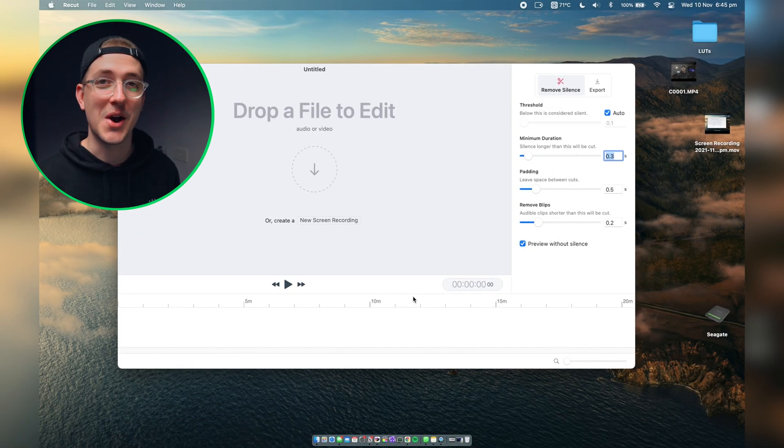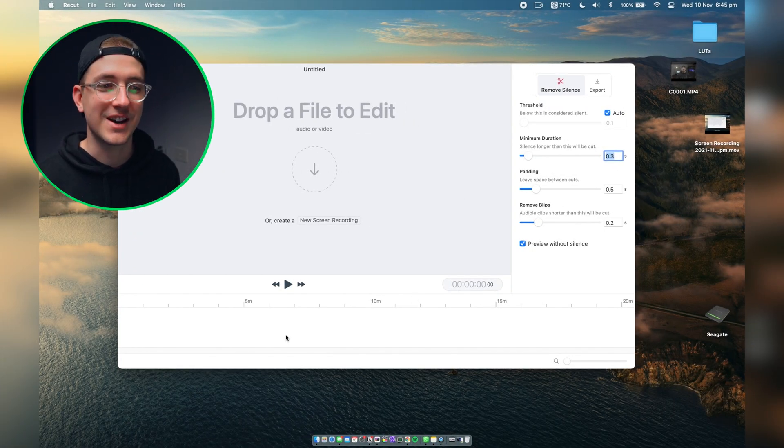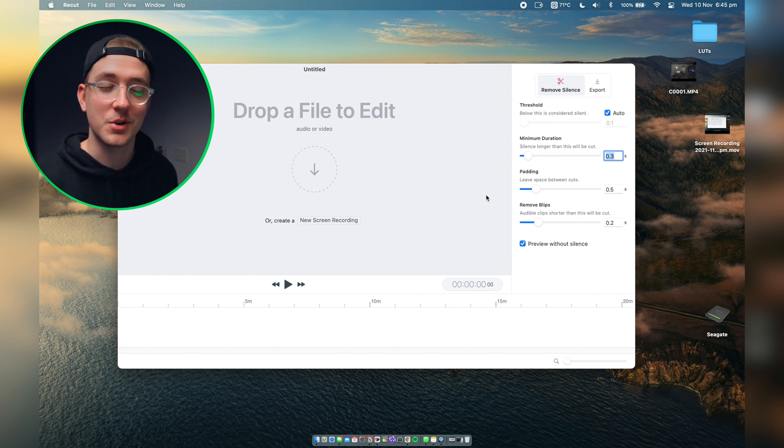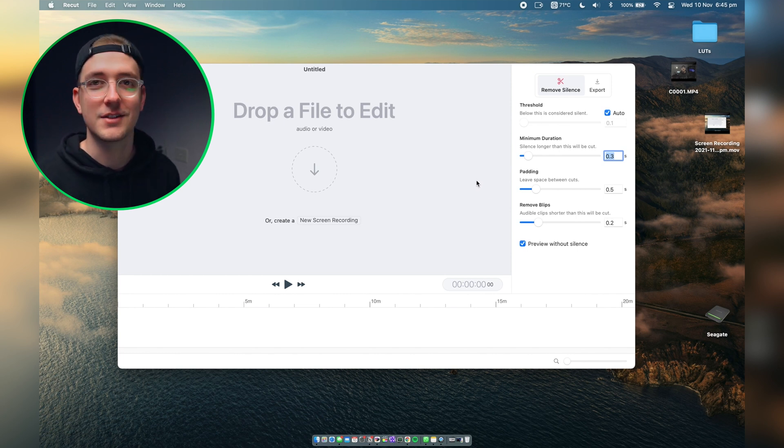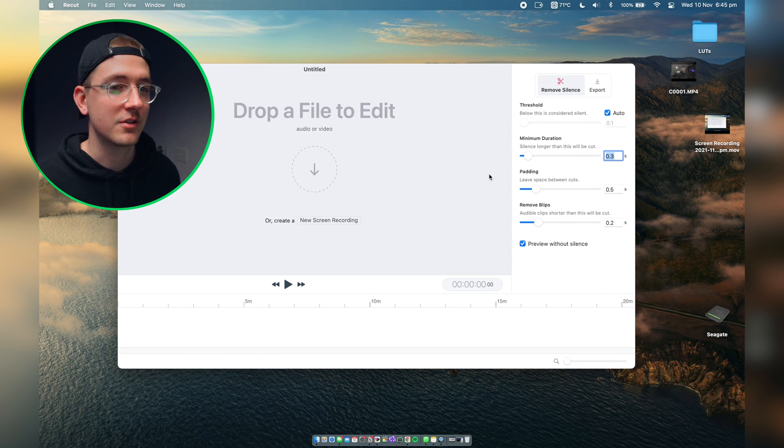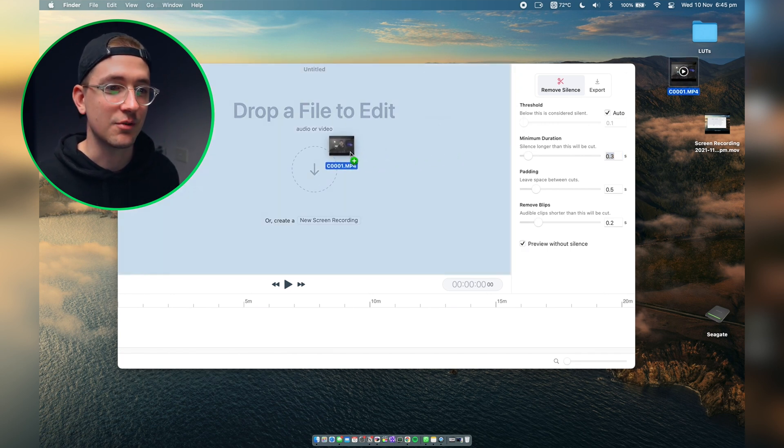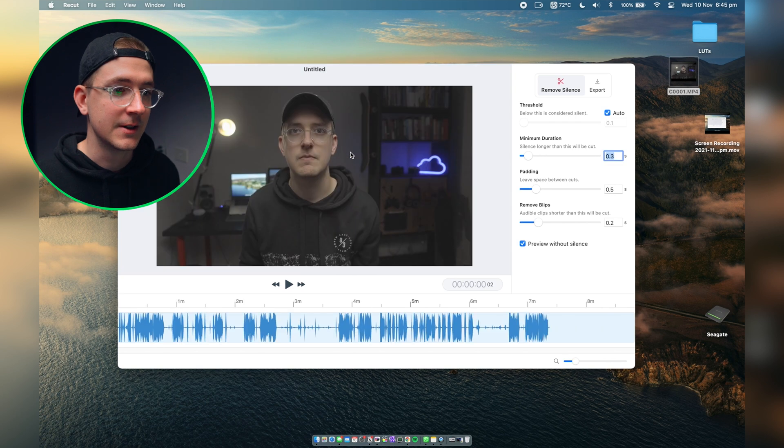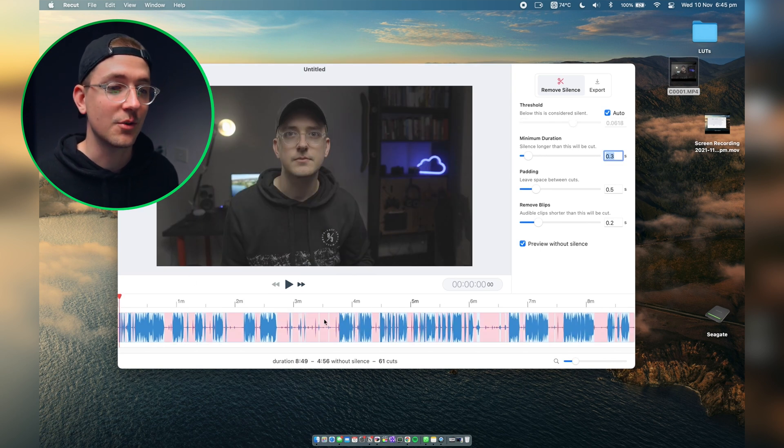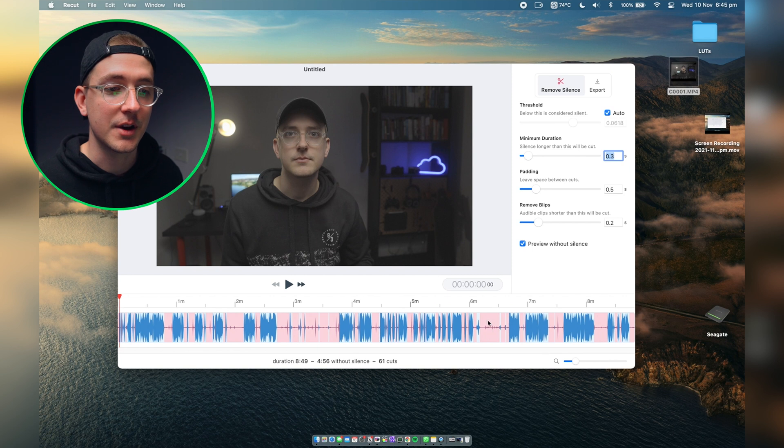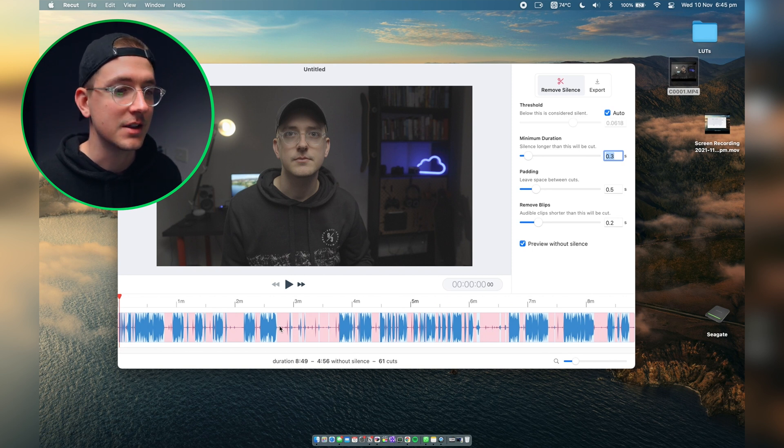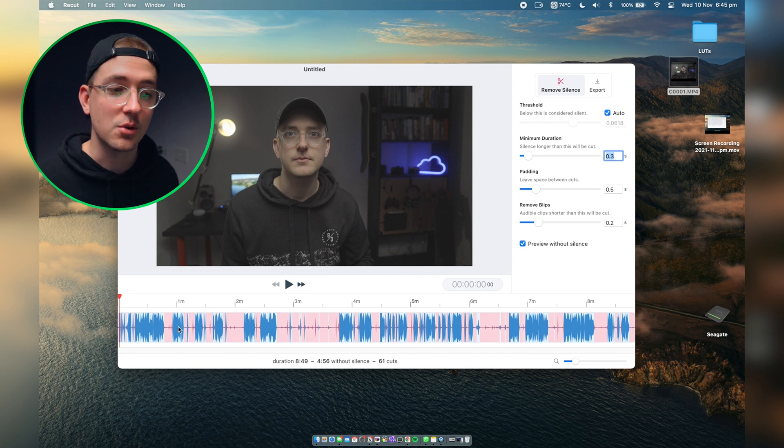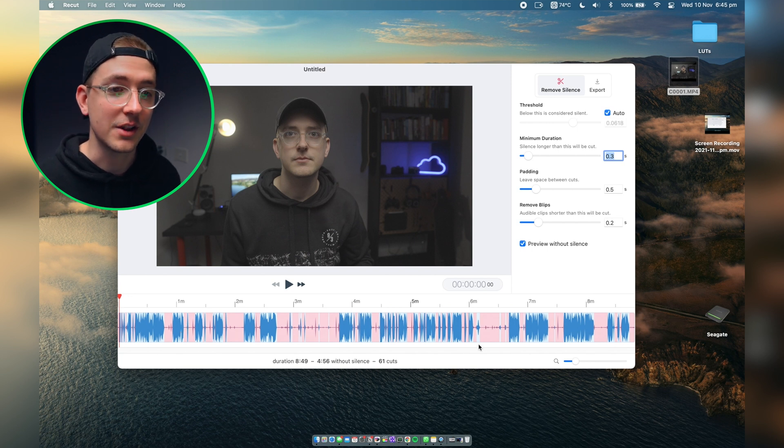Here we are on my MacBook and I've got ReCut open. I'm going to be super meta and use the video that you just watched of me talking as the example footage. All you have to do is get your raw footage and drag it straight into ReCut. It'll analyze it immediately and all the red is where there's silent parts which it's going to cut out, and the blue parts are where there's audio and talking which it will leave in automatically.